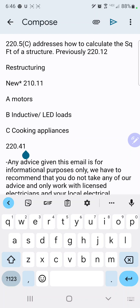When we get to 220.41, it was added in the 2020 code cycle. It's the minimum load unit for dwelling units. They still kept it at three VAs per square foot, which is good, and they just broke down all of the things that are included in that three VAs because it can get confusing if you don't pay attention.